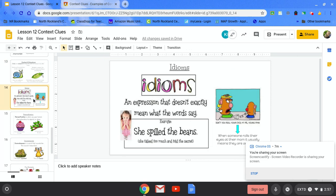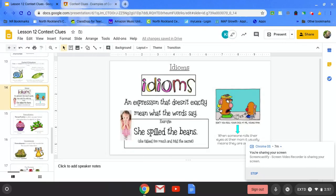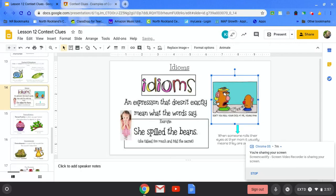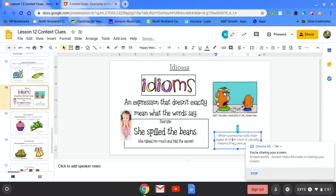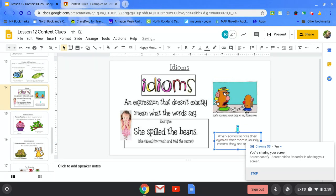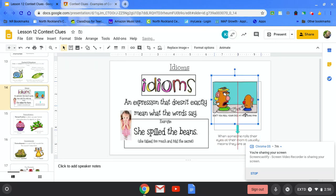Idioms. Idioms is an expression that doesn't exactly mean what the words say. For example, she spilled the beans, which just means she talked too much when she told a secret she shouldn't have. Over here we have Mrs. Potato Head yelling at her son saying, don't you roll your eyes at me, young man. Does it really mean is he really rolling her eyes at her? No. When someone rolls their eyes at their mom, it usually means that they are annoyed.